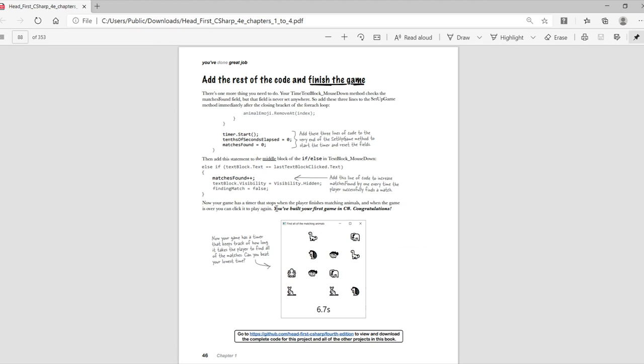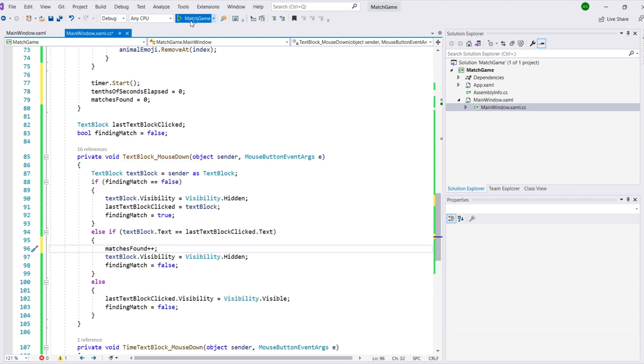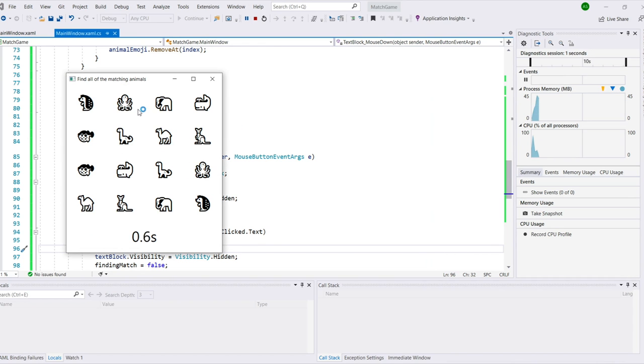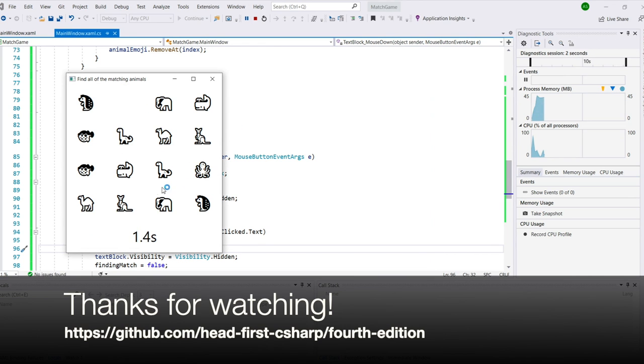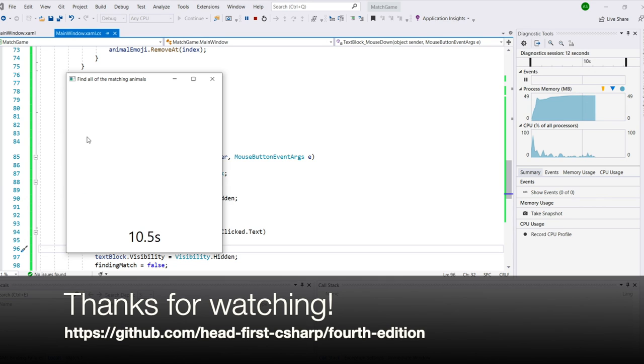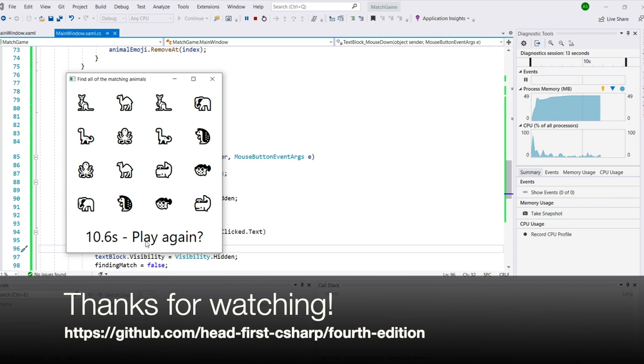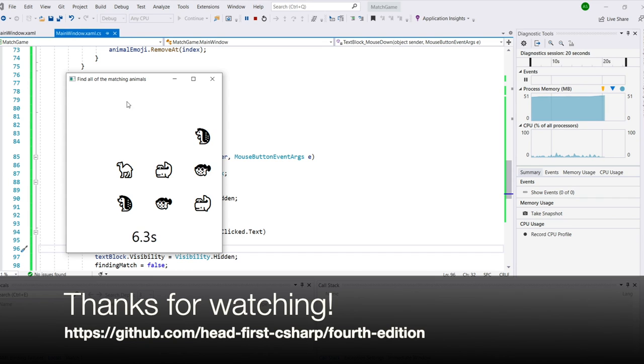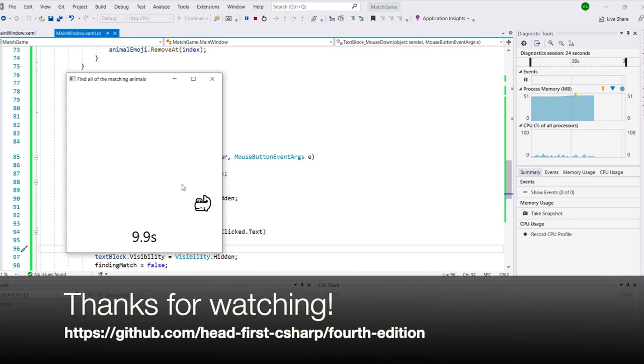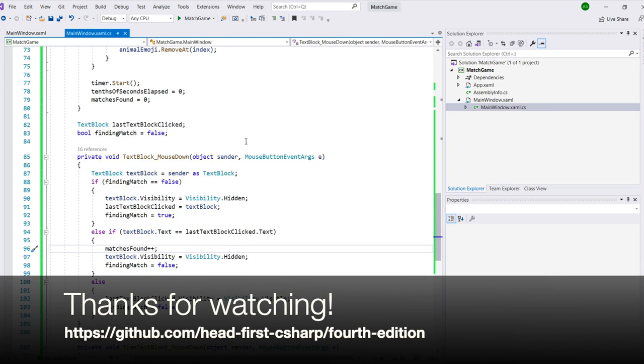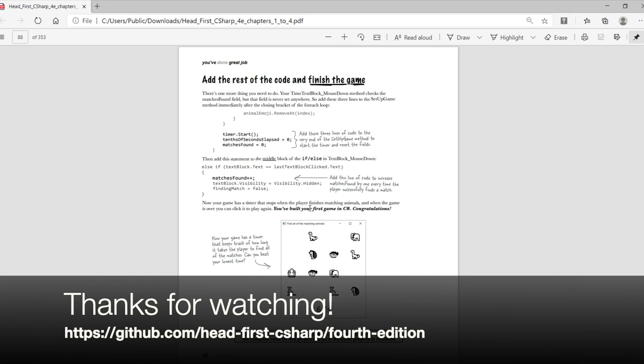And now the code is done. Congratulations! We've built our first game in C Sharp. Go ahead and run it. Thanks so much for watching this walkthrough. And we really hope you get a lot out of our book, Head for C Sharp, published by O'Reilly Media, a fast and fun way to learn C Sharp. It's a brain-friendly, visual, and highly engaging guide to learning C Sharp, and we think it's the most fun and effective way you can do it. Visit our GitHub page for more information. And while you're there, download the first four chapters for free. Good luck with your C Sharp learning!